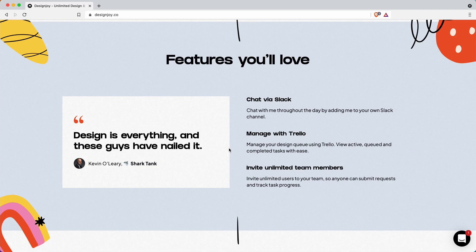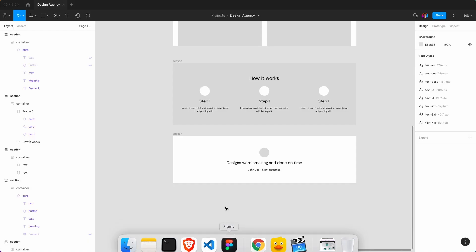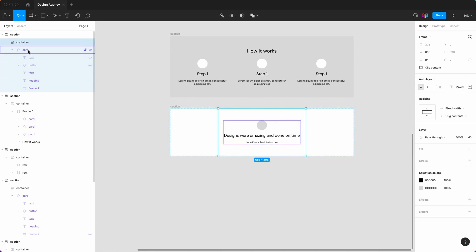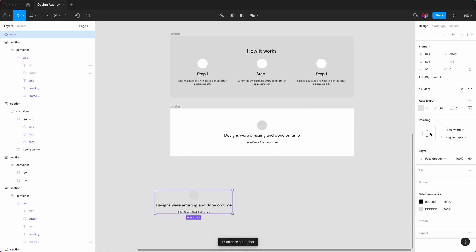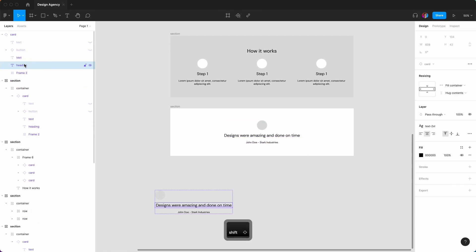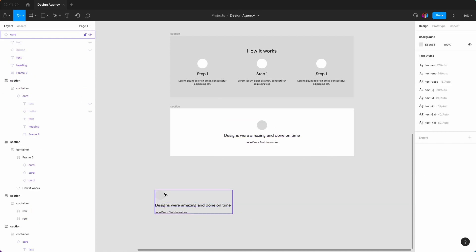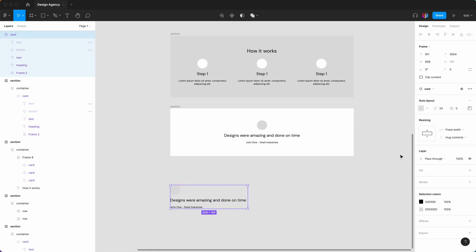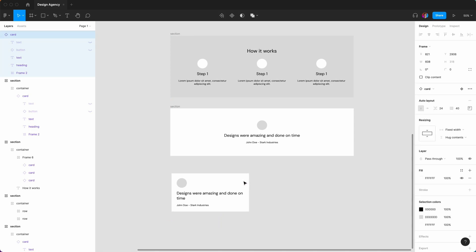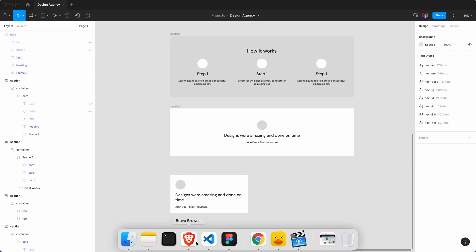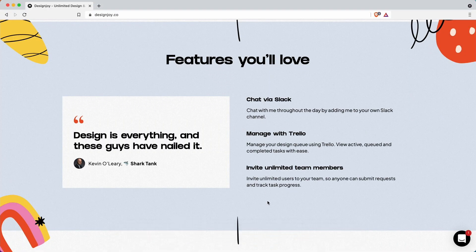The next section is 'Features You Love'. We've got a card here so we're going to reuse that. Go to card and duplicate it, bring it out, but we want everything to be left aligned. Select these two text items and say left align. Fill that with white and the spacing around everything is 40. We've got a very nice small testimonial card and the next thing is to get these three columns.